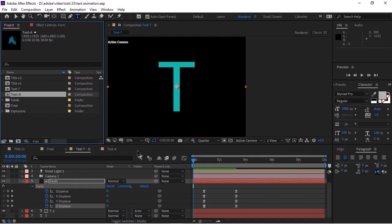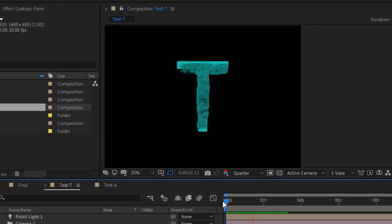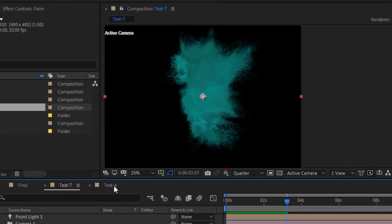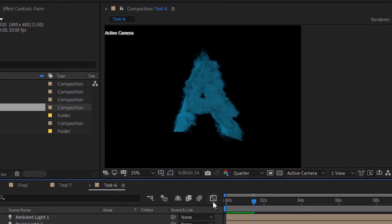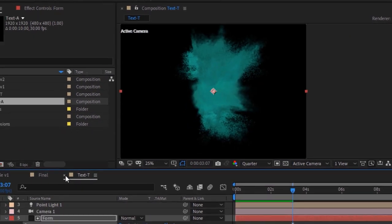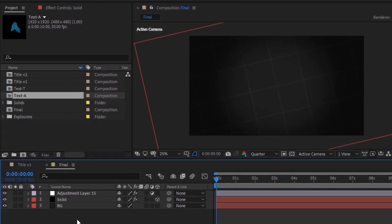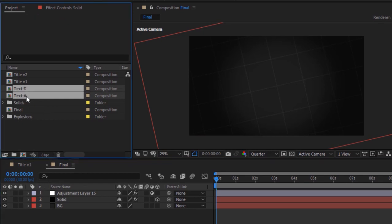Check the animation for both compositions — perfect. Go to the final composition and drag both text compositions to the timeline.